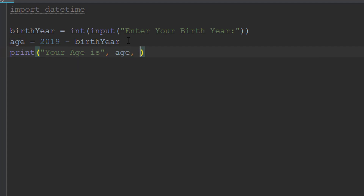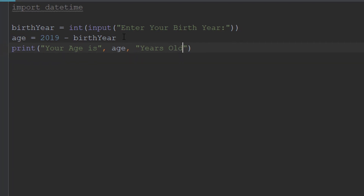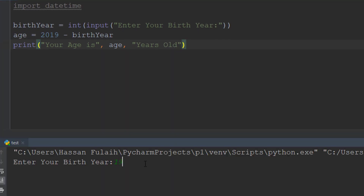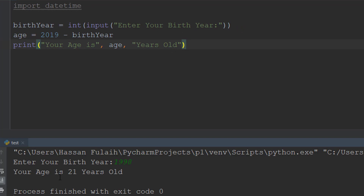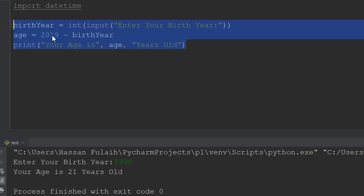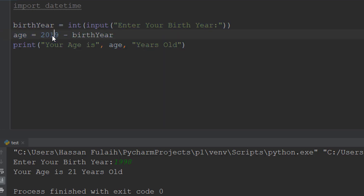I press run, enter a birth year — for example 1998 — and it outputs 'Your age is 21 years old'. But this code only works in 2019. As programmers, we should make an application that works in all years.